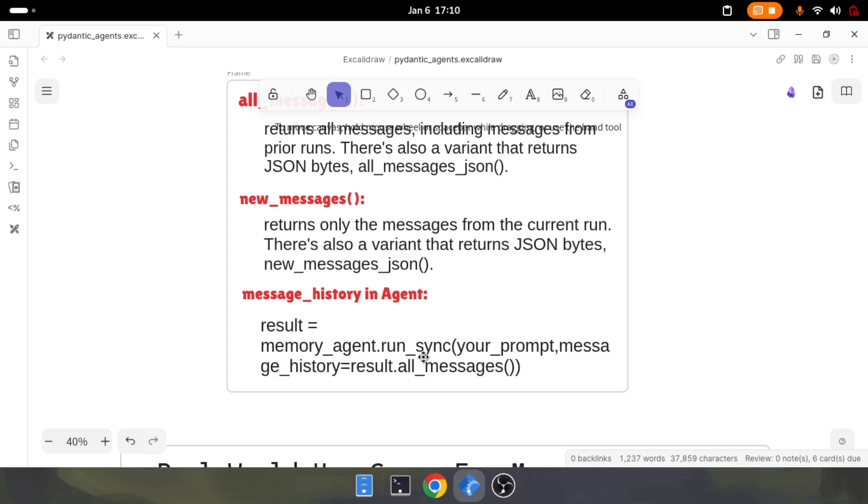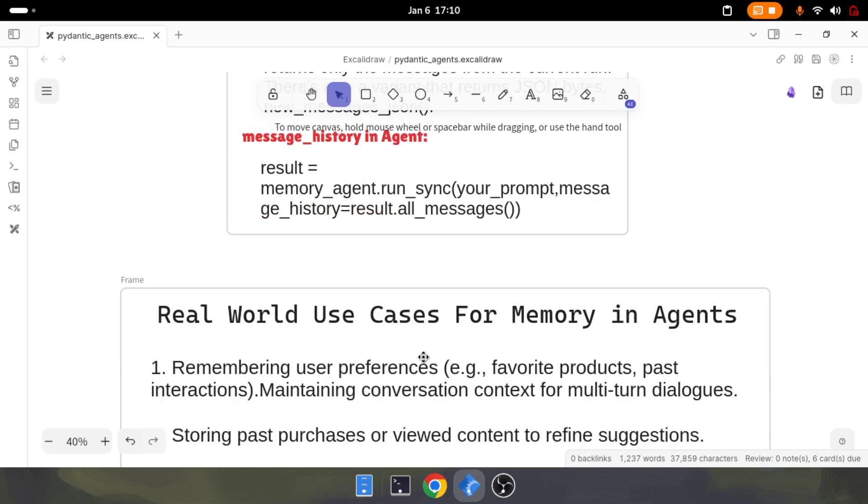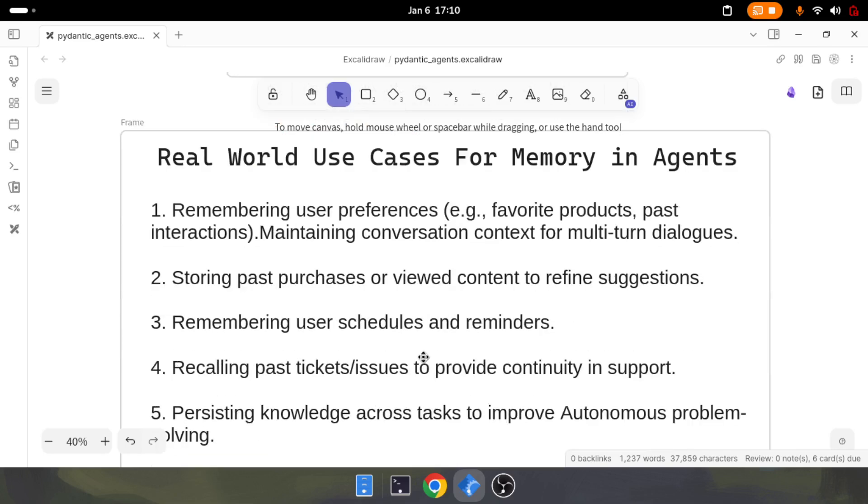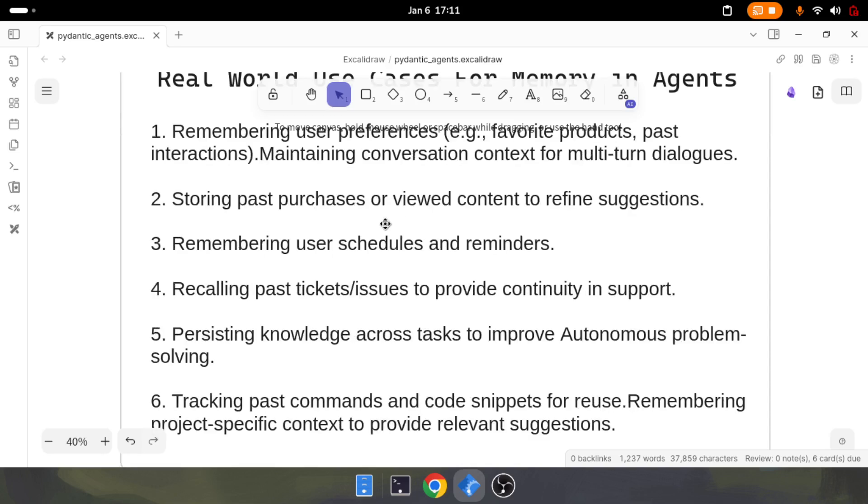There are many places where you can use memory. You can remember user preferences because you have all the messages of what the user already discussed with you. You can maintain the conversation, store past purchases, and pull data from tools to store in the messages.